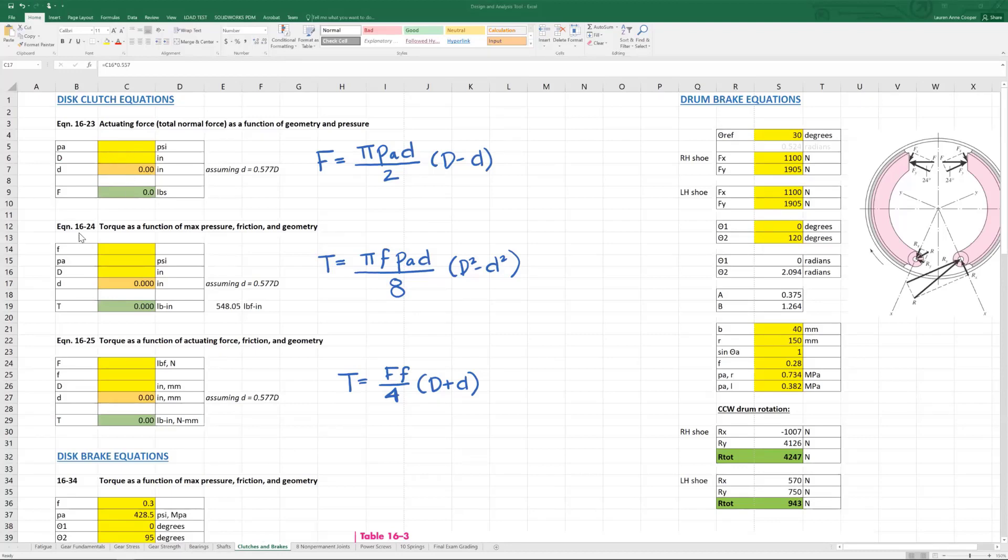Next, equation 1624. Torque is a function of max pressure, friction, and geometry. Here is the equation to enter, and here it is in my tool. So torque is a function of max pressure, friction, and geometry.